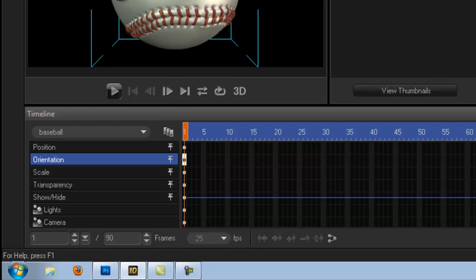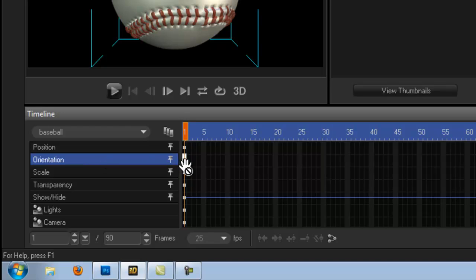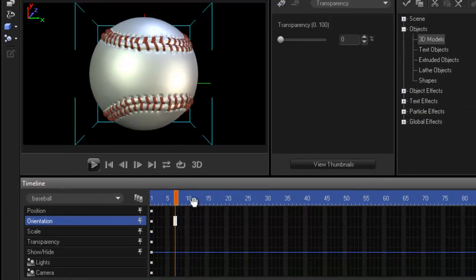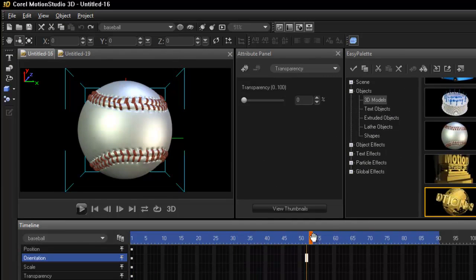Now because we just want to change the orientation of what the ball is doing, make sure that our orientation tab is also highlighted. Now bring your time slider right to the end of the timeline.